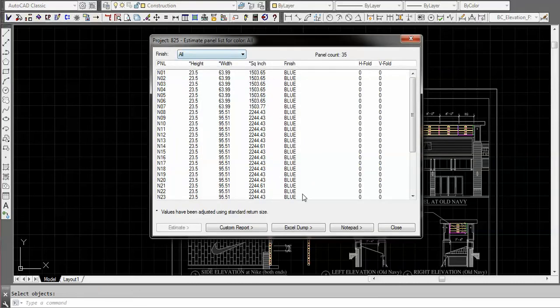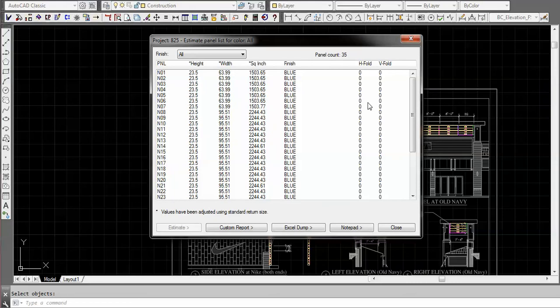That's how many panels are in that area. It's like 35. The overall drawing I think had 80 some.